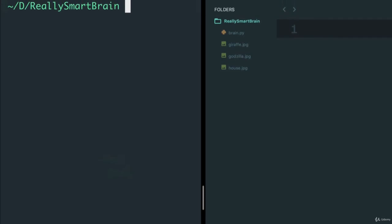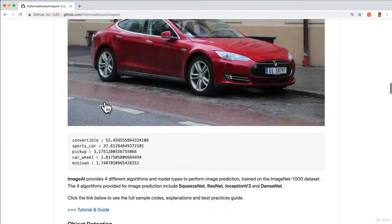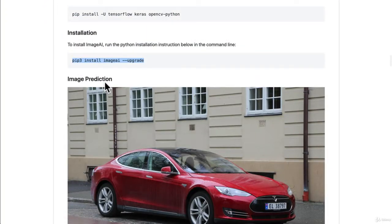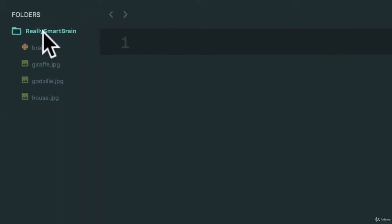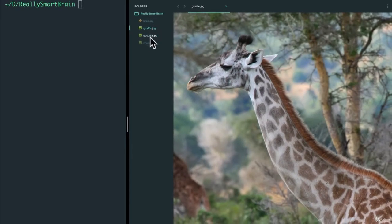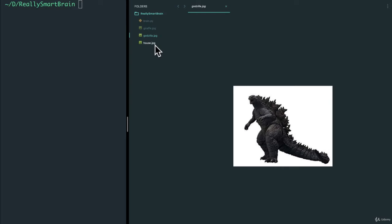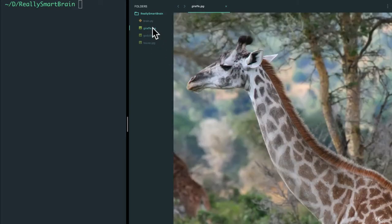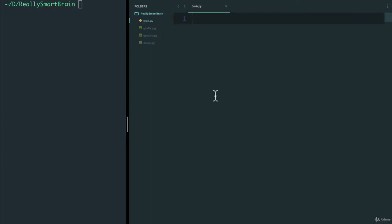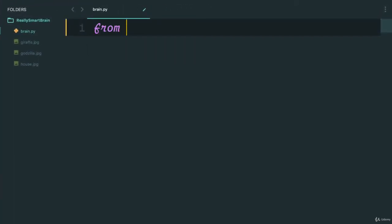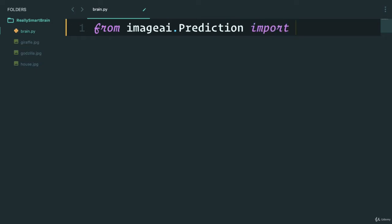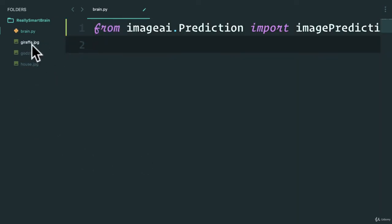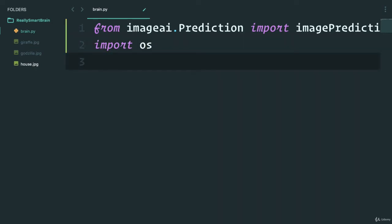Hopefully we have these libraries installed. I've created a folder here, Really Smart Brain, that has an empty Python file and three images that I'll attach to this lesson: a giraffe image, a Godzilla image, and a house image. From ImageAI we're going to import the image prediction module. We also want to grab these files, so I'll do a simple import of the OS library.